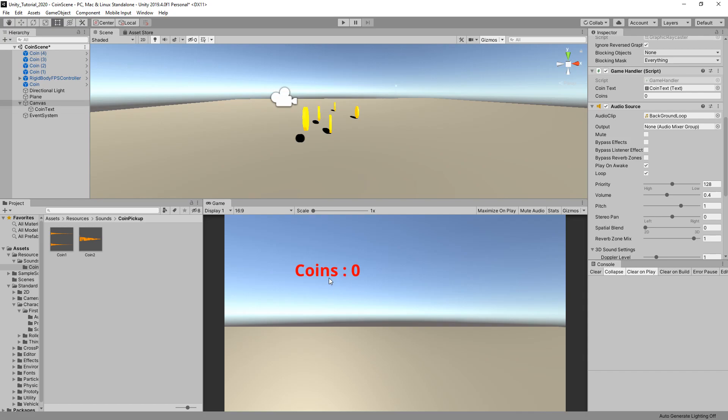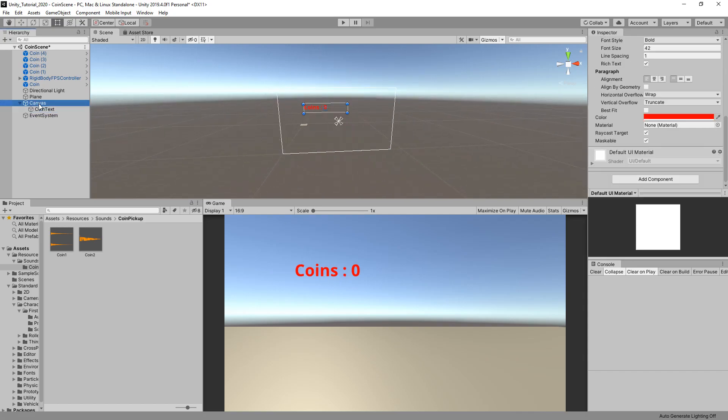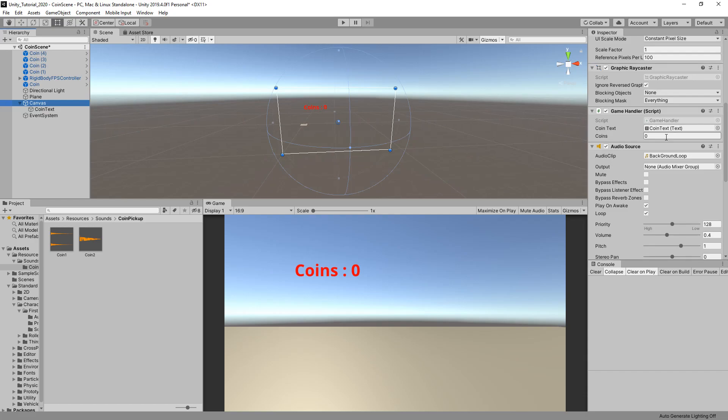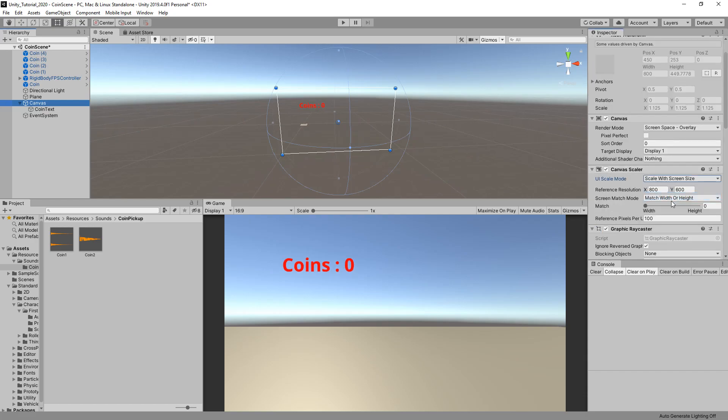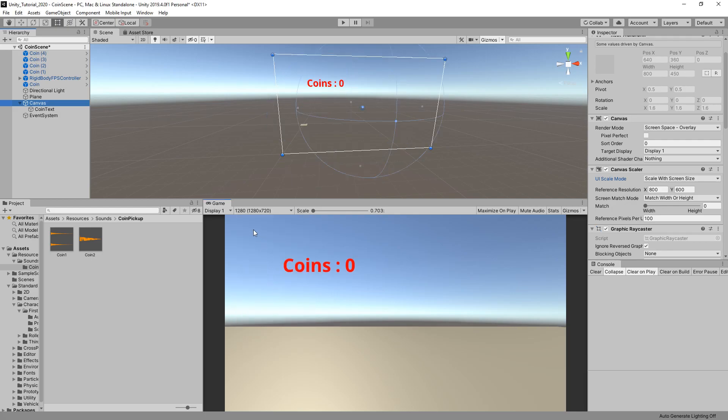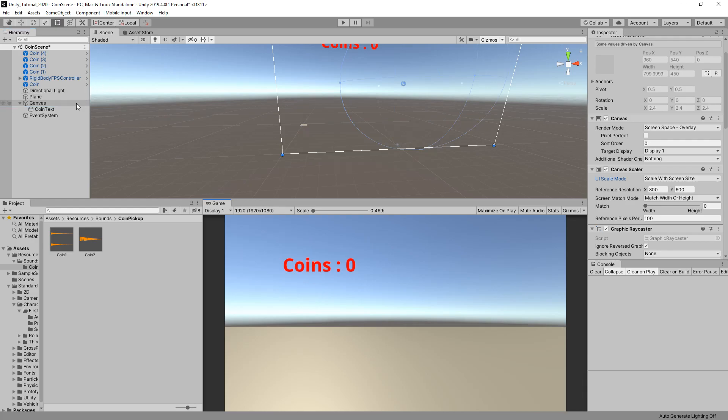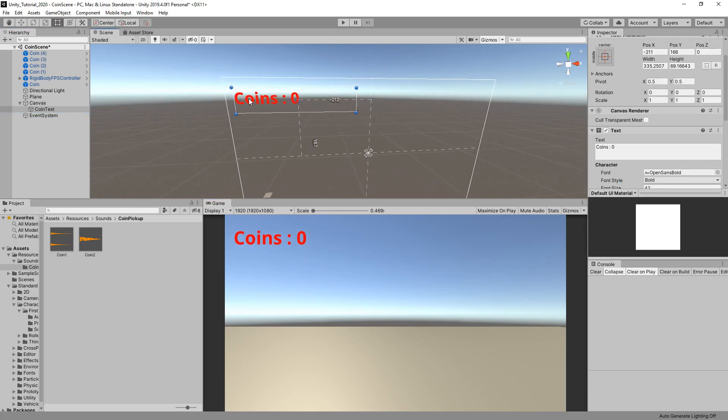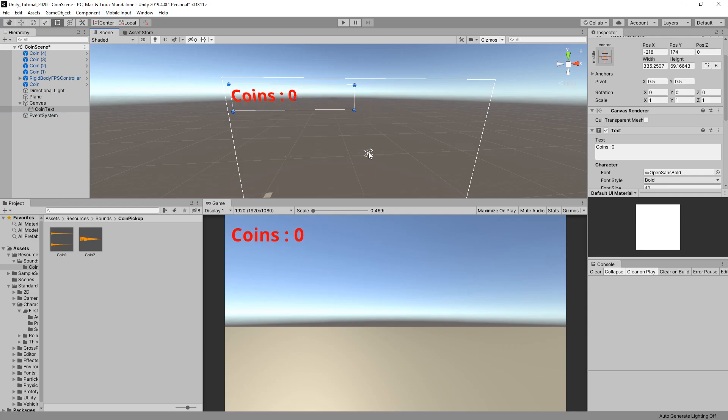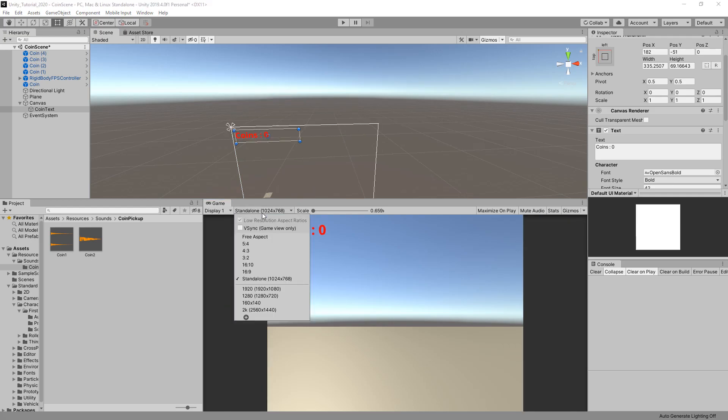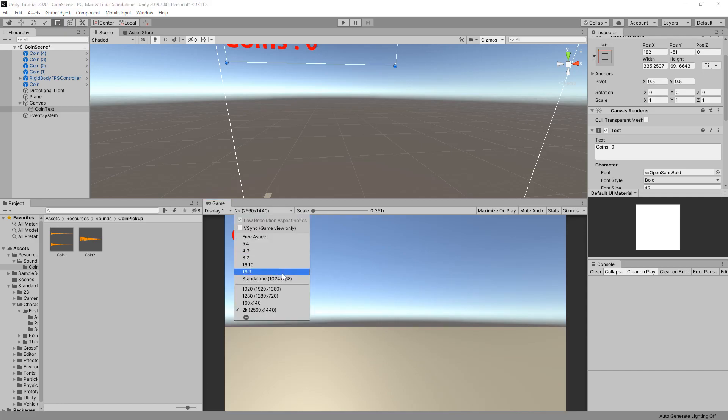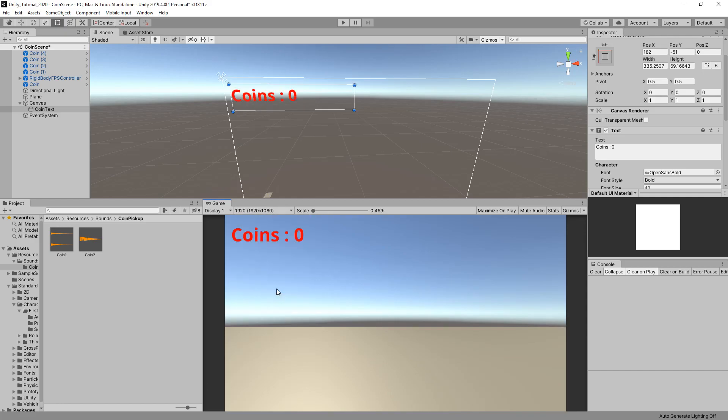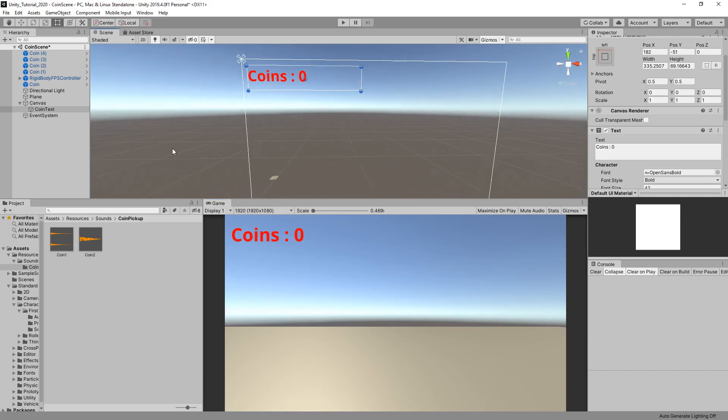With regards to this coins thing not sitting in the top left of the screen correctly, if you go to your canvas element and use scale with screen size, let's just go 1080p. If we go to coin text, put it in our top left there, and then grab the center of this, put it in the top left. Hopefully every time we change aspect, it should sit in that top left almost perfectly.